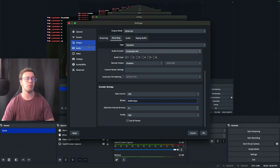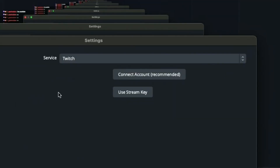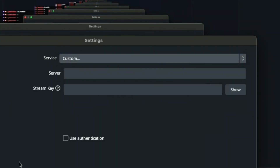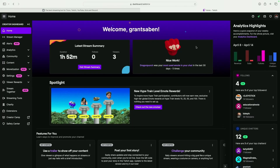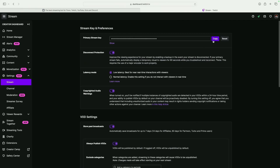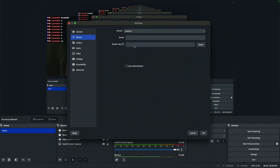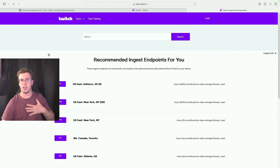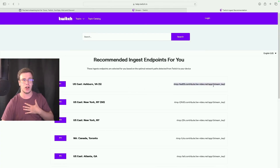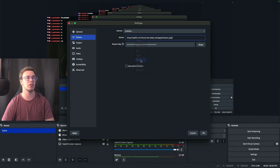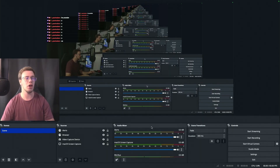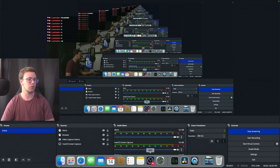To go live, go to Settings, then Stream. Set the service to Custom. On Twitch, go to your profile icon, click Dashboard, go to Settings, then Stream, and copy your stream key. Paste that into OBS under Stream Key. For the server URL, I'll have a link below — find the closest server to your location. I'm in Virginia near Ashburn, so I'll copy that URL and paste it into OBS. Apply the same process based on wherever you are.